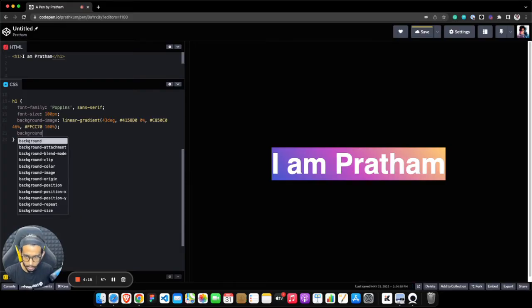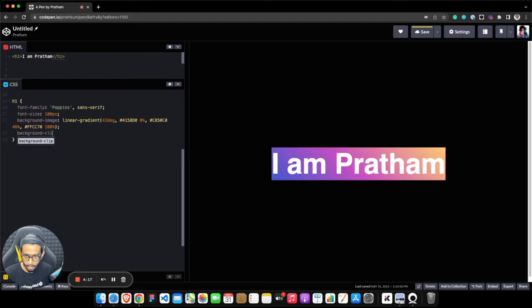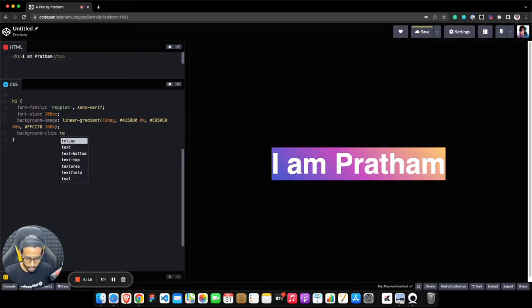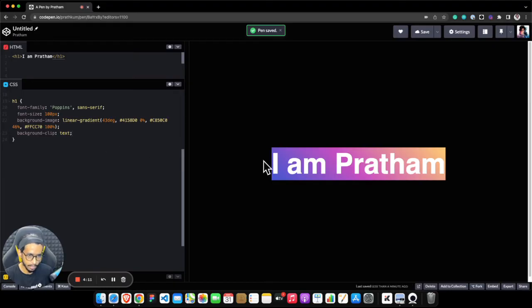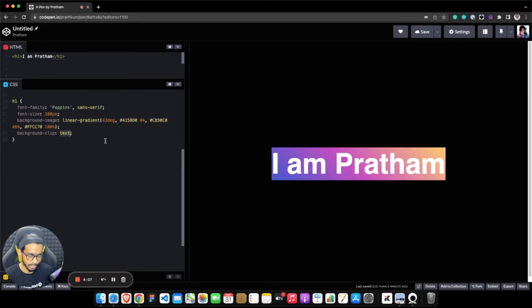So let me quickly write it: background-clip, and its value should be text. What it basically does is clip the background in the text field only because we have mentioned text here. But now